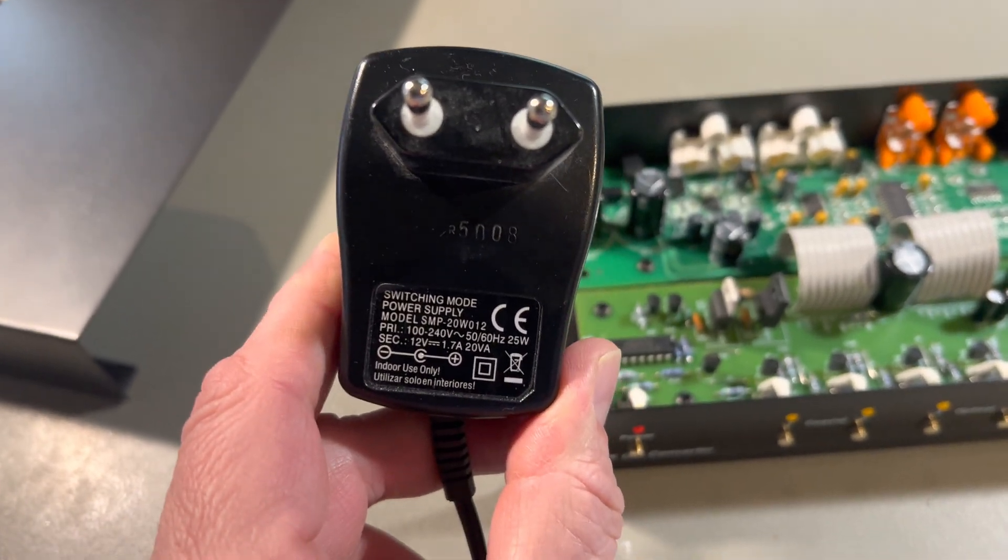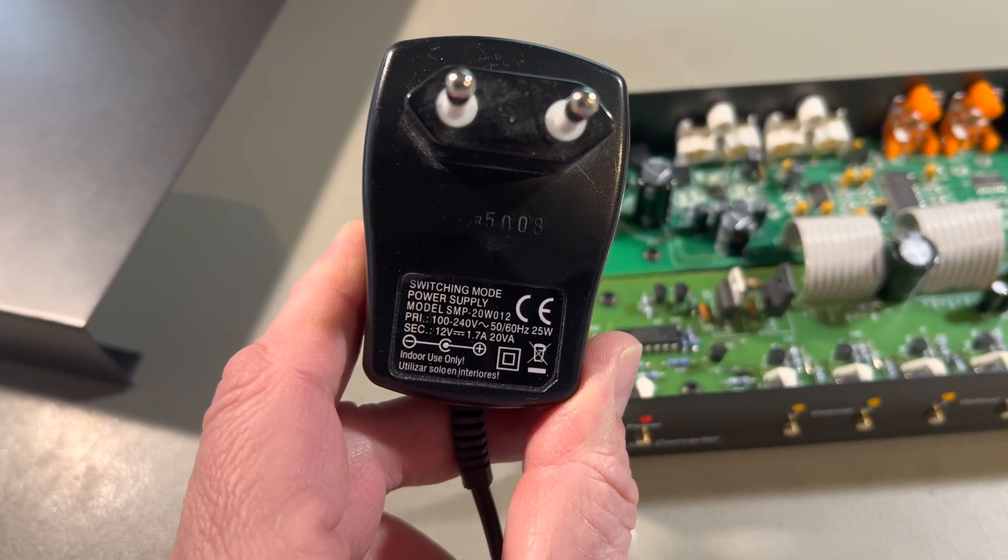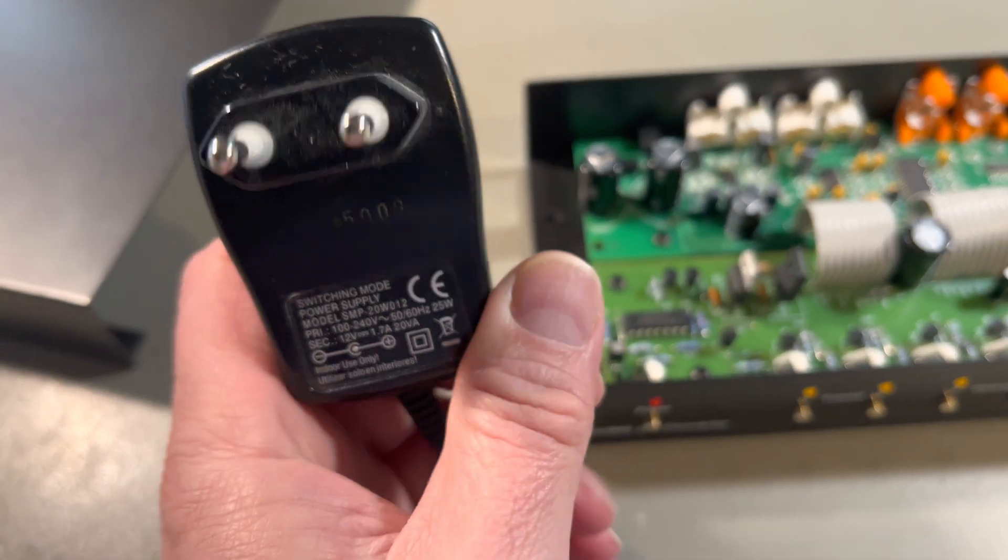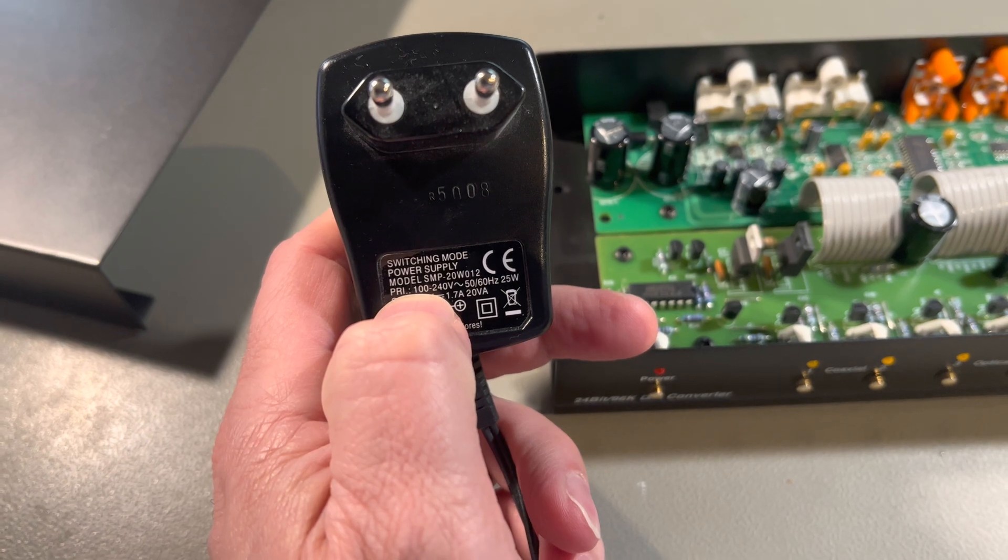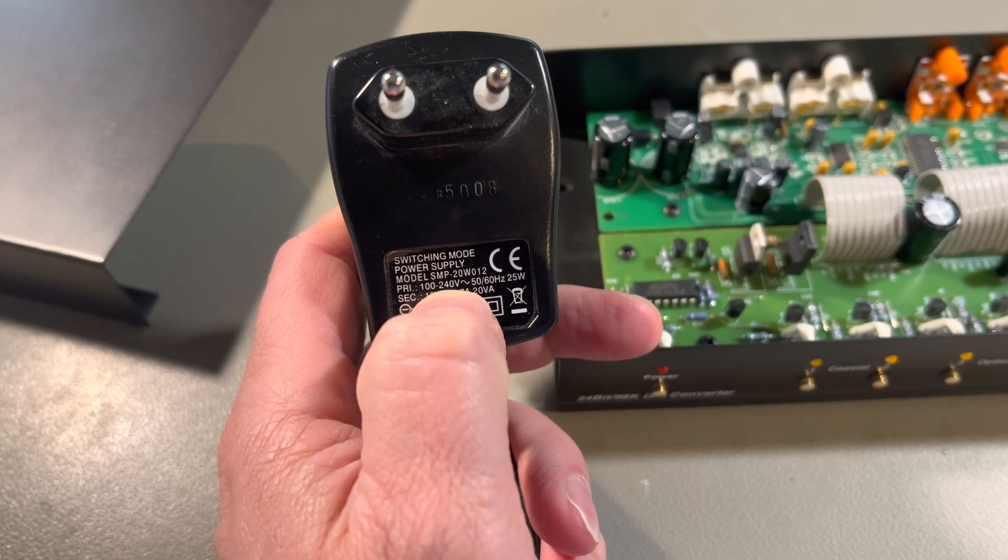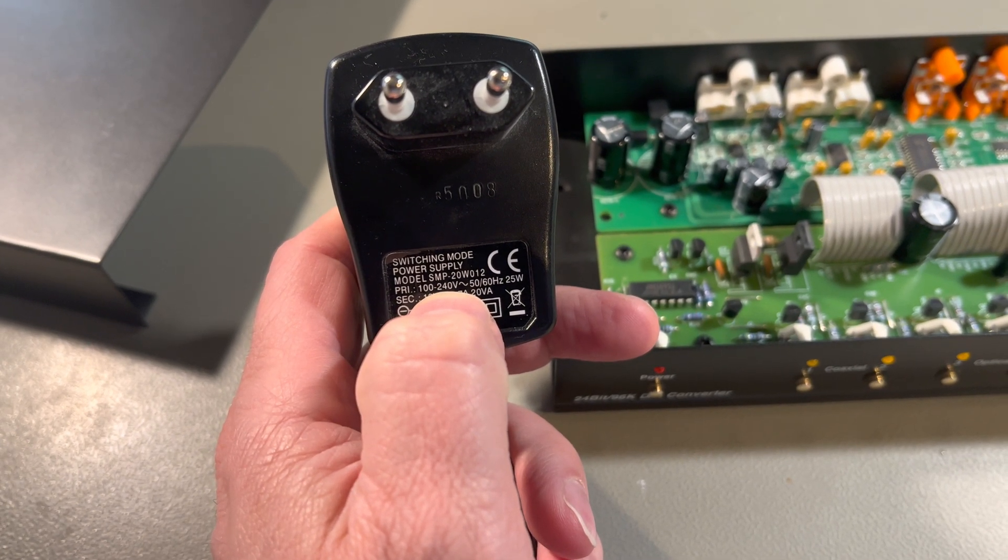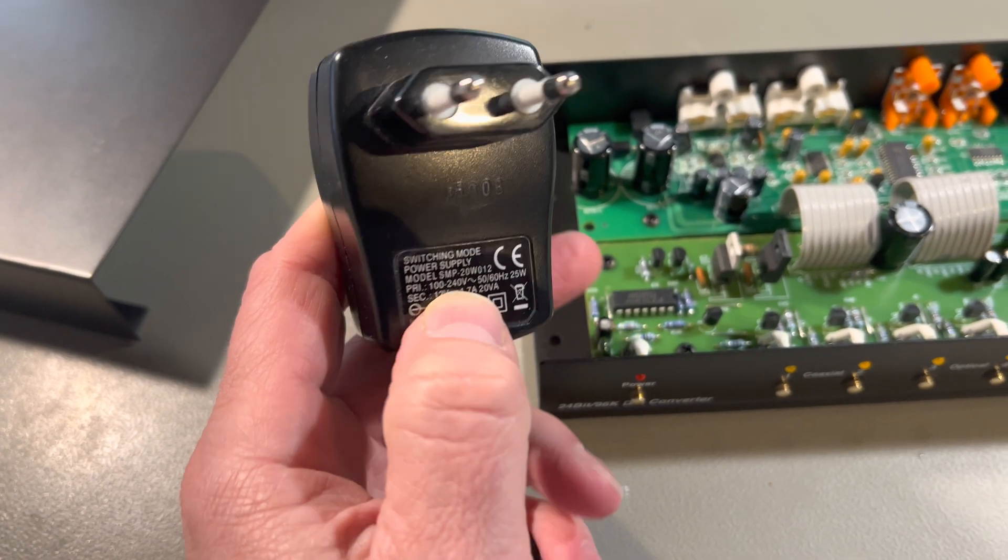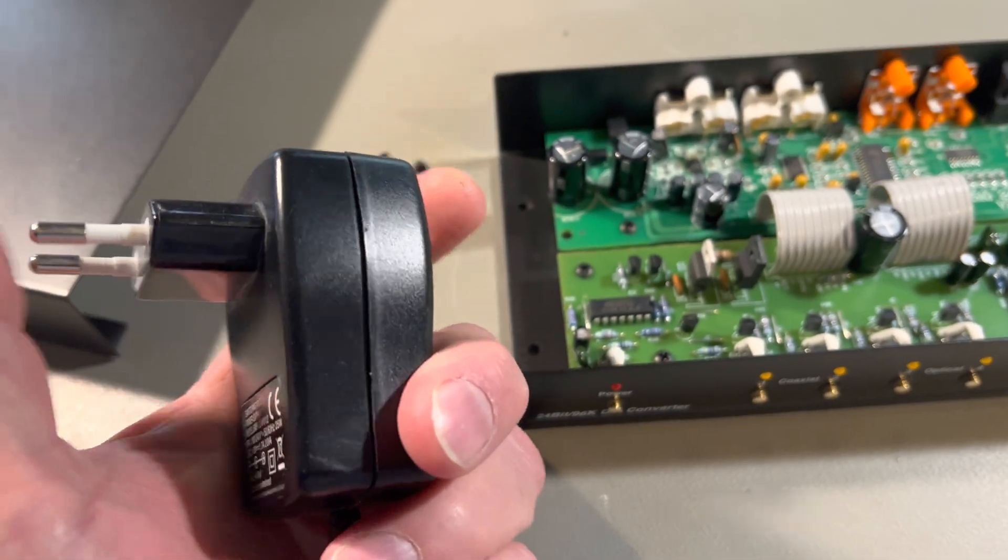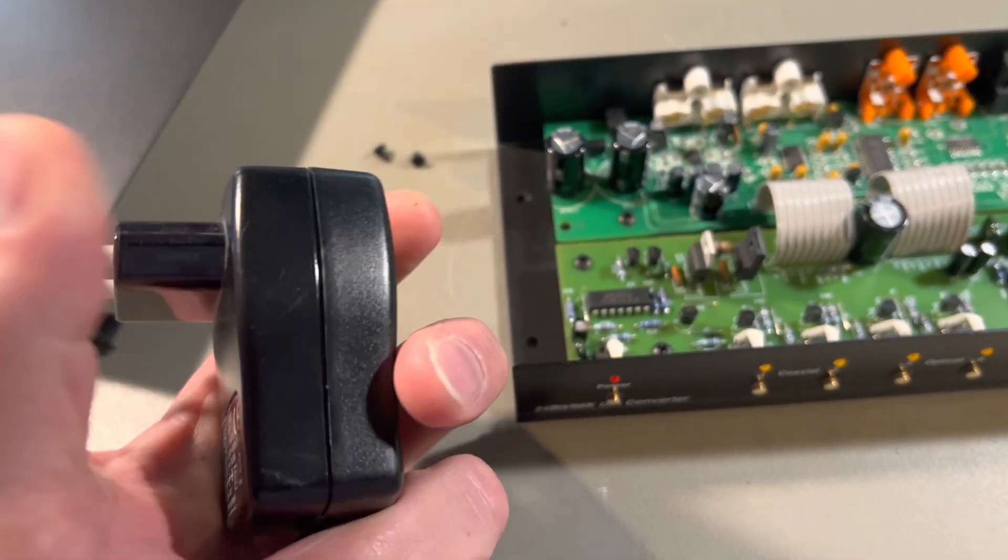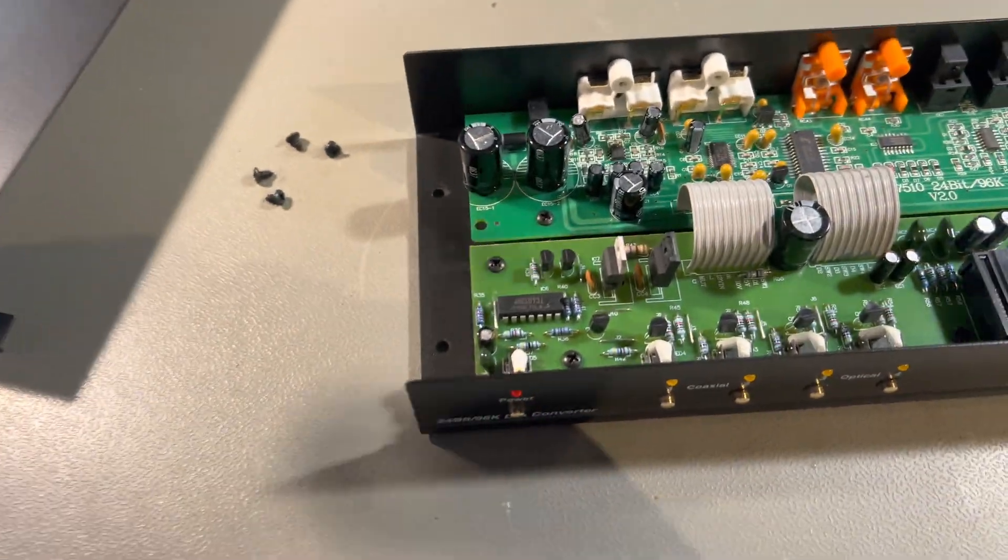This is a European one. But as you can see it goes from 100 to 240V AC. So I guess you can get it with another plug but inside it's the same.